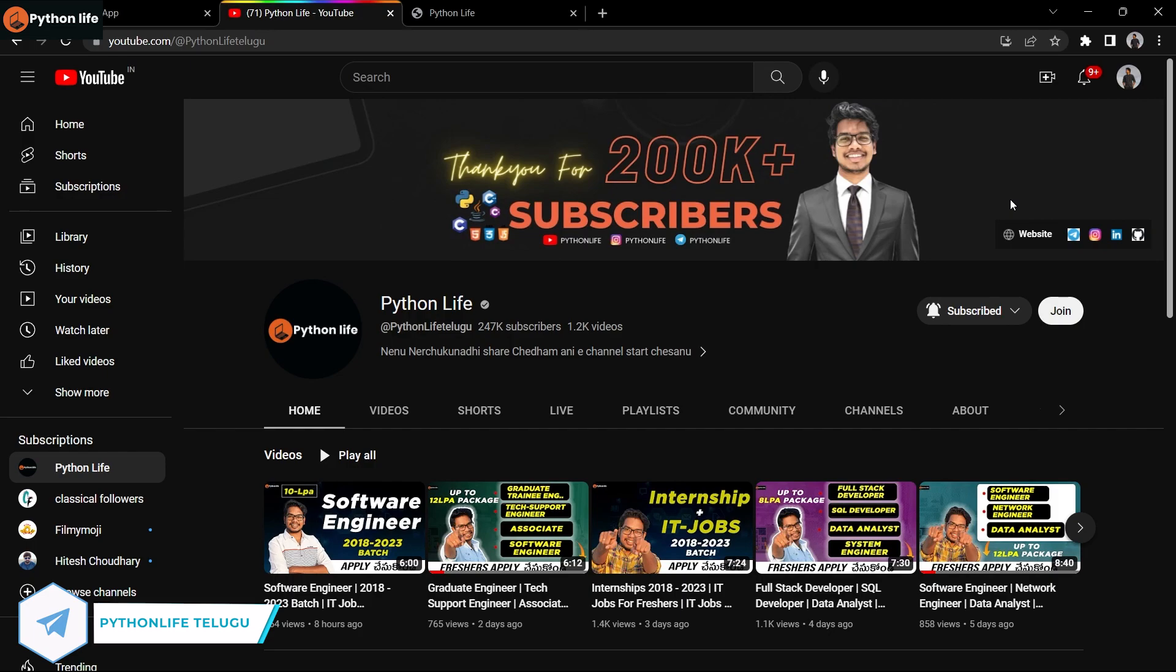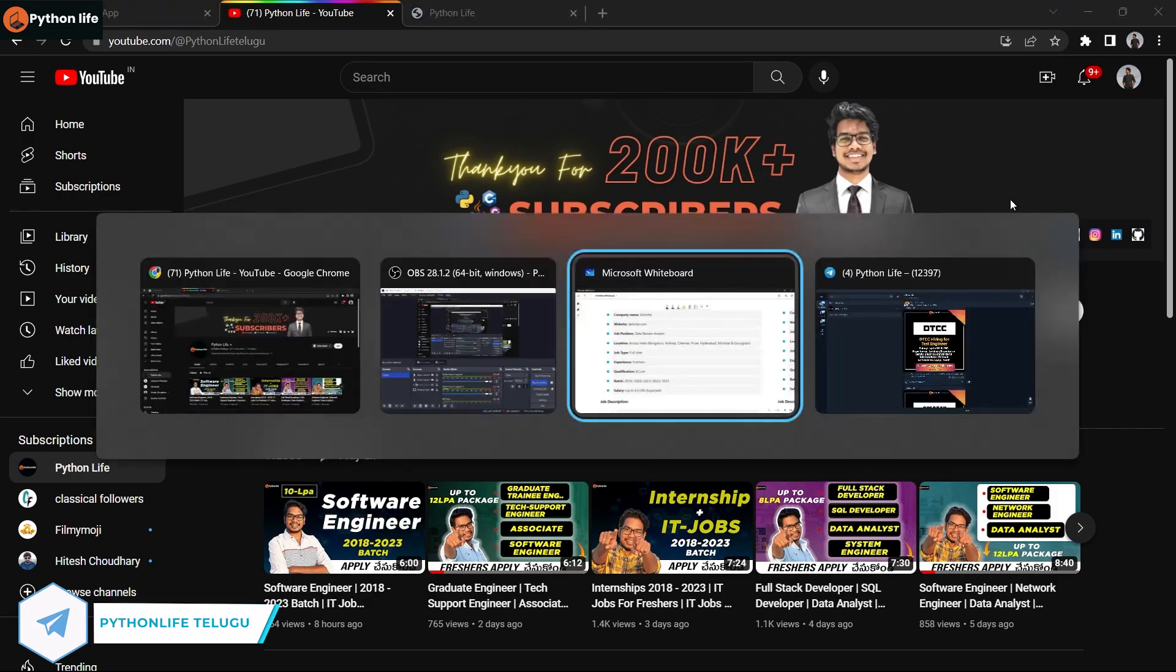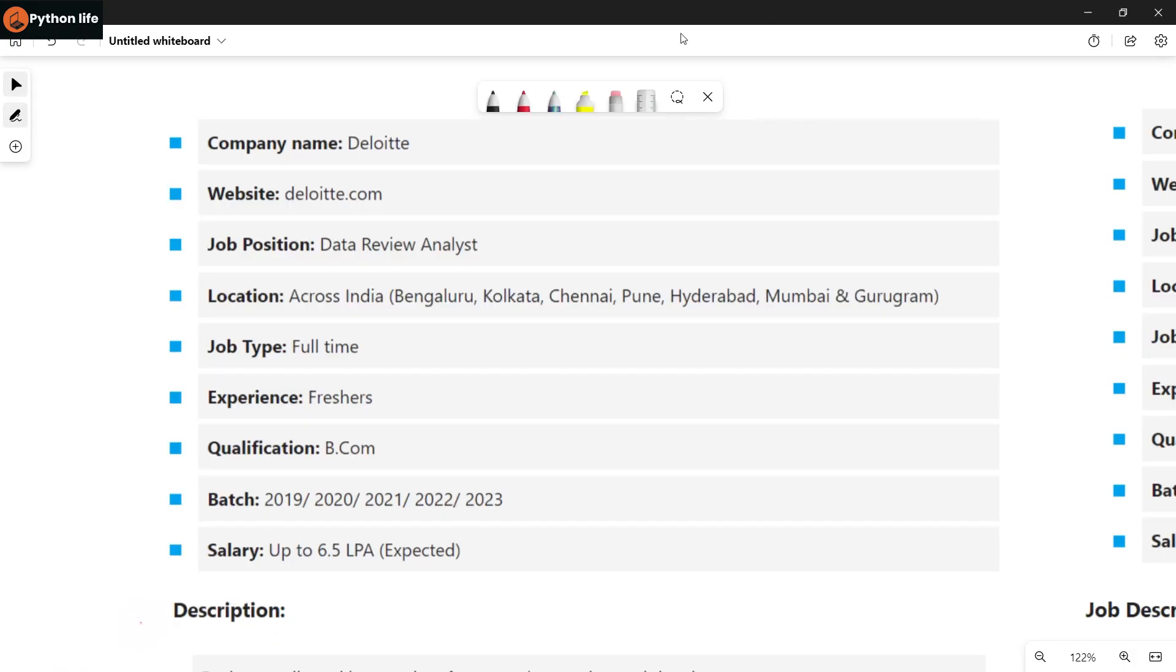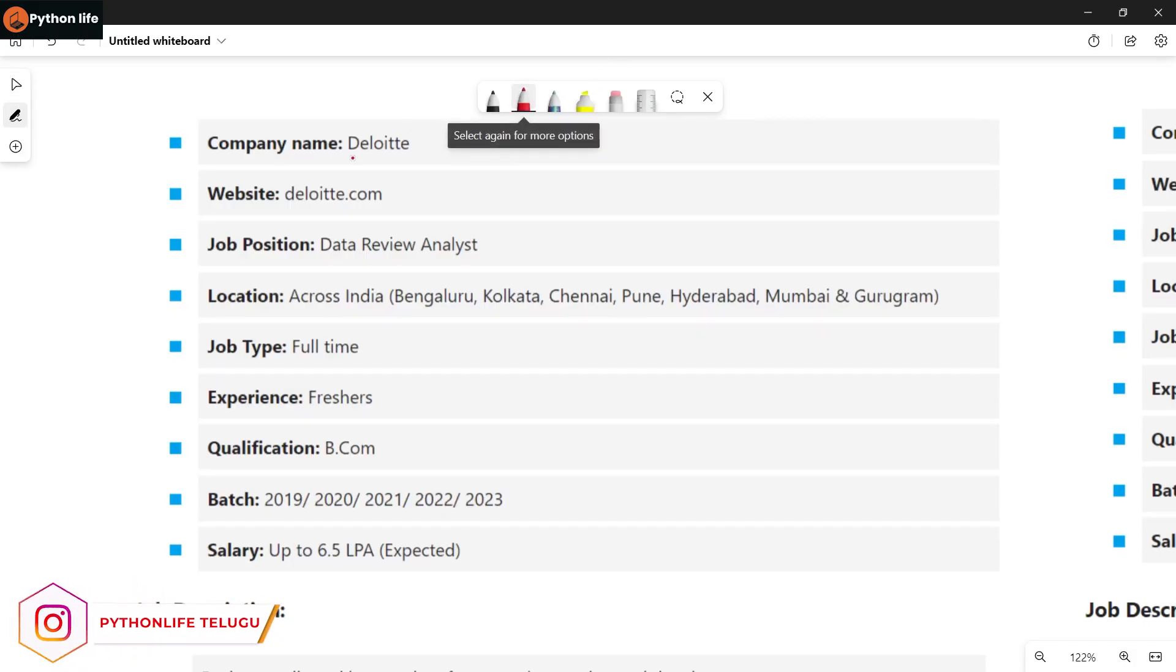Let's get the job notifications. First company is Deloitte. Deloitte is hiring for Data Review and Analyst position with locations across India.